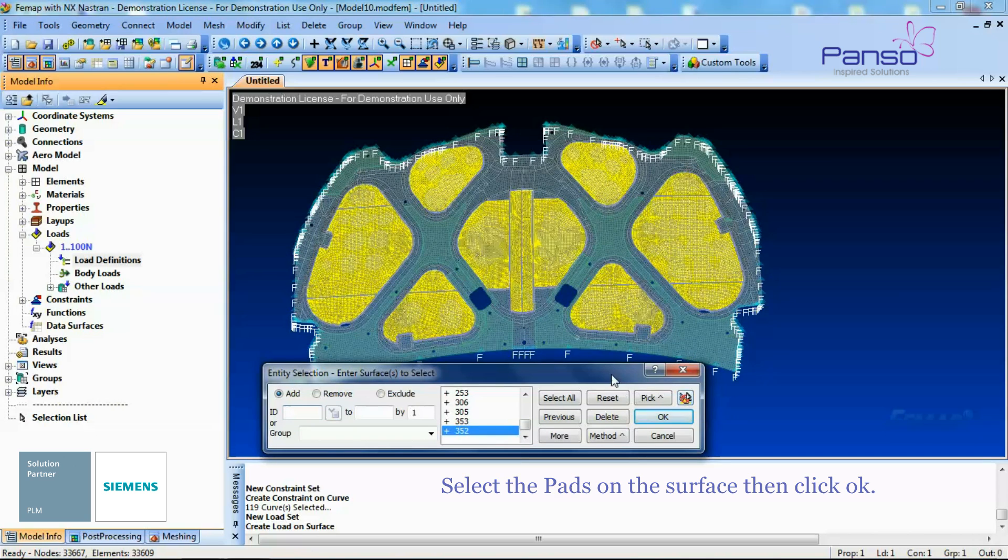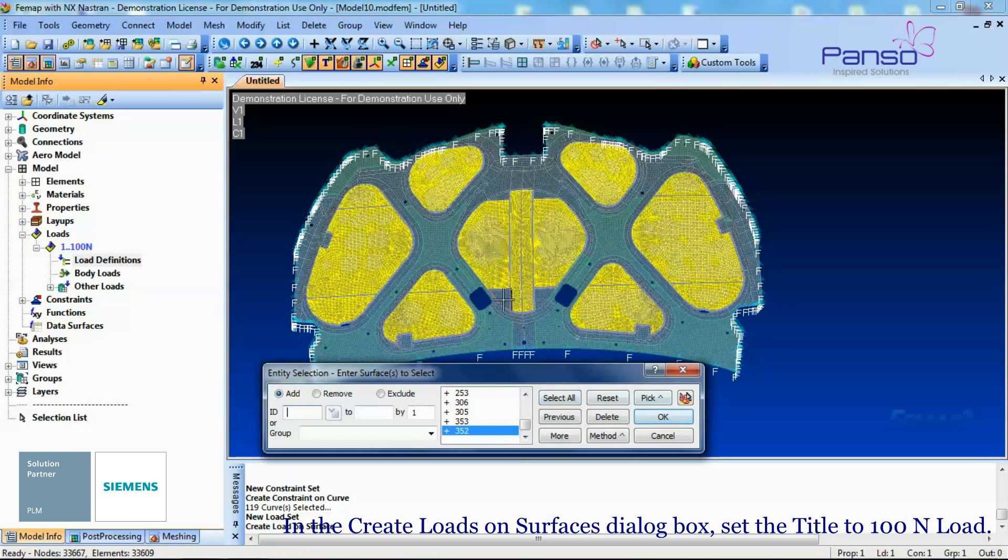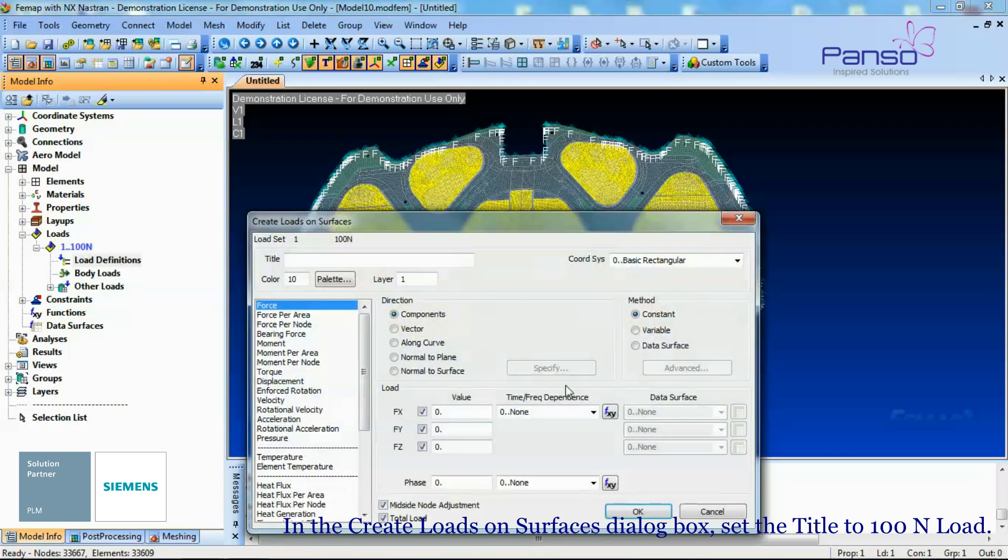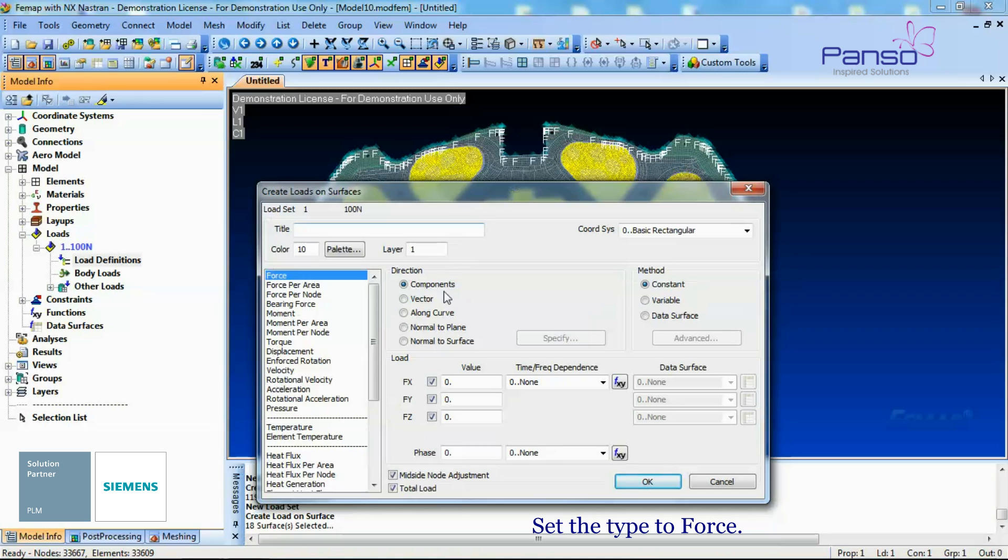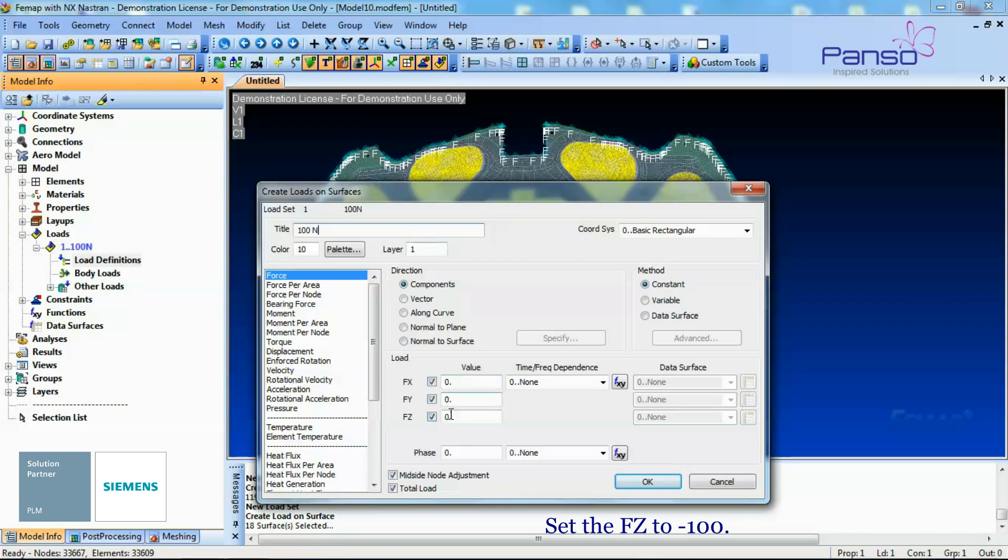In the Create Loads on the surface dialog box, set the title to 500N load. Set the Type to Force. Set the F-set to minus 100. Click OK to create the Load.